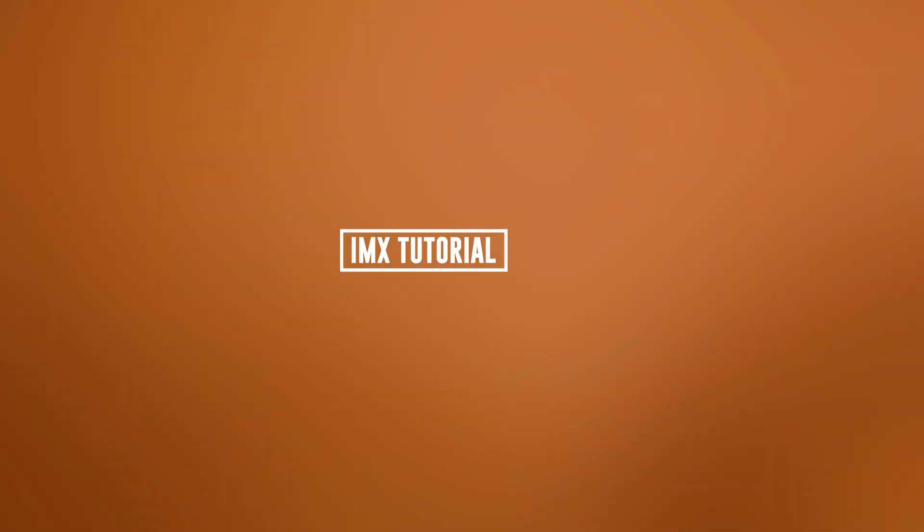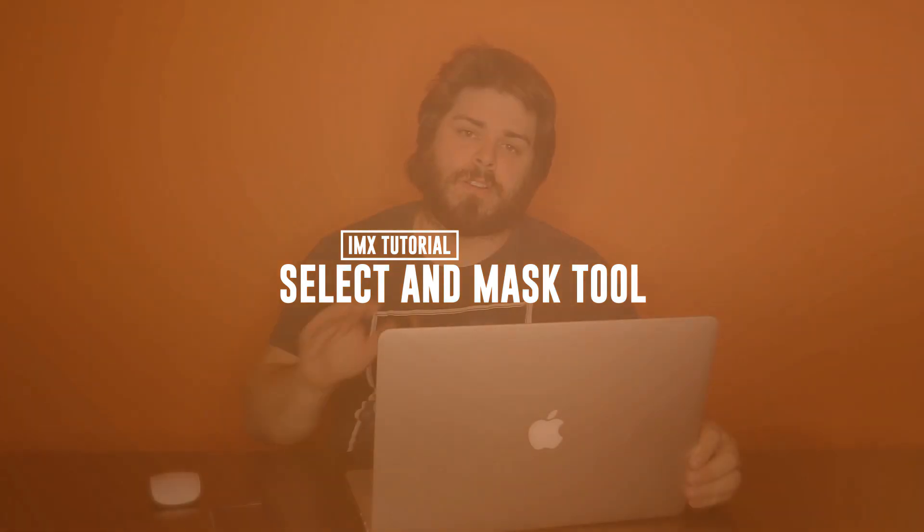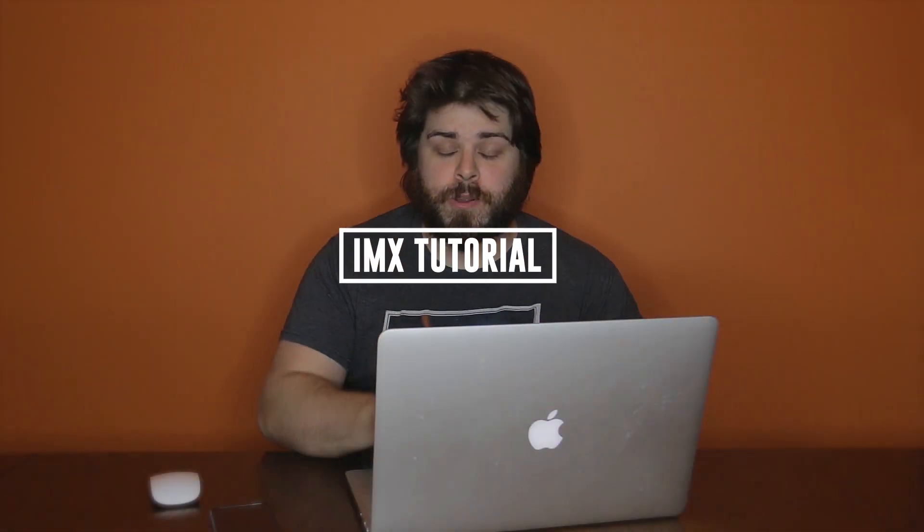Hey guys, Rob Baldwin here, IMAX Productions, and let's take a look at the Select and Mask tool. So this is a great tool for doing really quick and very precise selections in Photoshop.